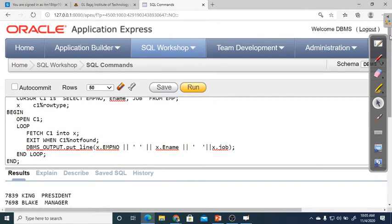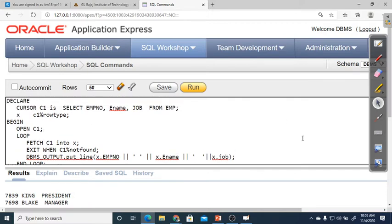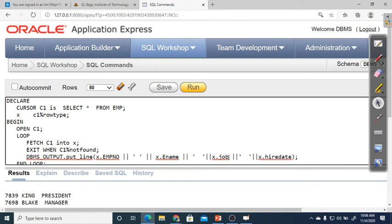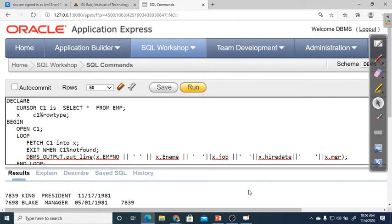Instead of selecting only employee number, name, and job, we can write SELECT * FROM EMP. Then in the PUT_LINE, you add each column with spaces to avoid them sticking together — X.ename, then X.hiredate for the joining date, and X.mgr for the manager number. Running the program with 5 columns selected shows employee data including King as President with no manager number since he's the top boss.